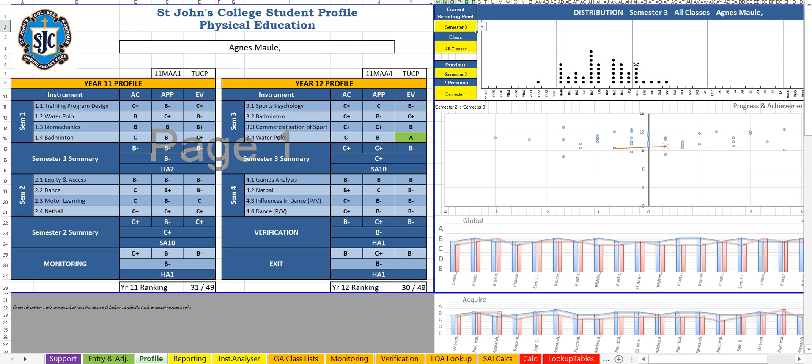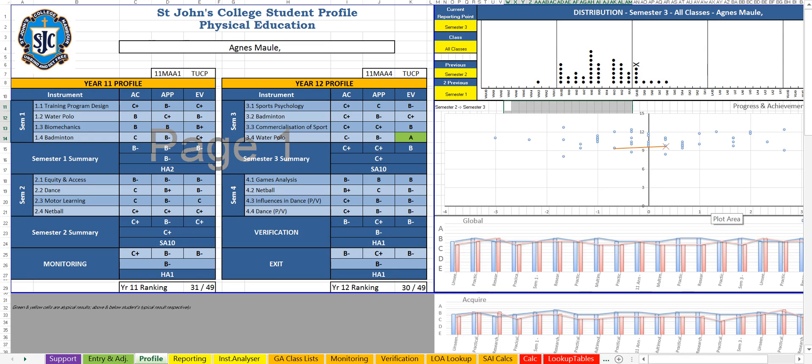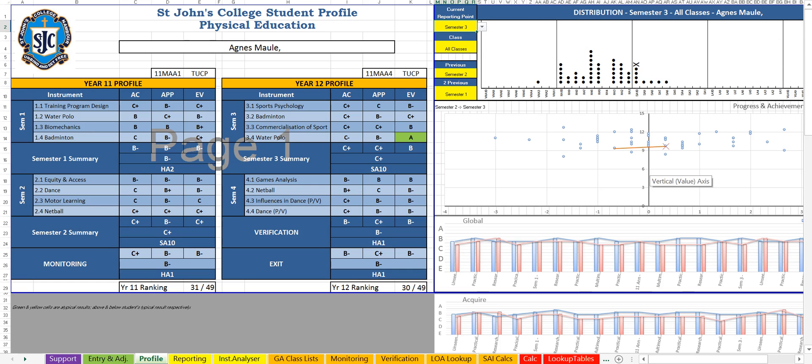This progress and achievement chart in the centre here measures their achievement on the vertical axis, so from an A at the top down to an E on the bottom. On the horizontal axis it measures the progress. So a score of positive 1 means they've gone from a B plus up to an A minus. Anyone to the right hand side of this vertical line has progressed from semester 2 to semester 3. Anyone to the left of that has actually gone down in their results, which is a really great conversation starter.